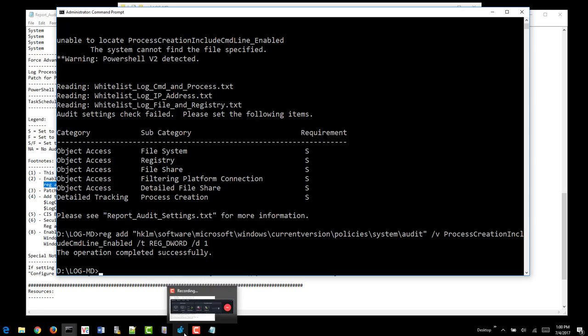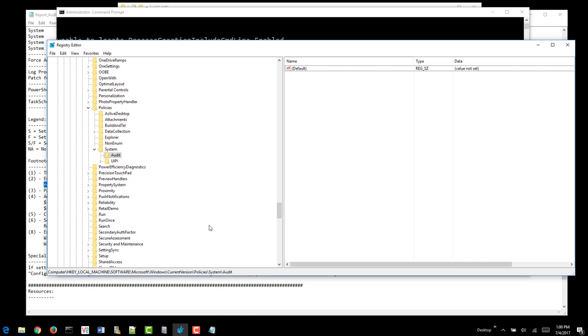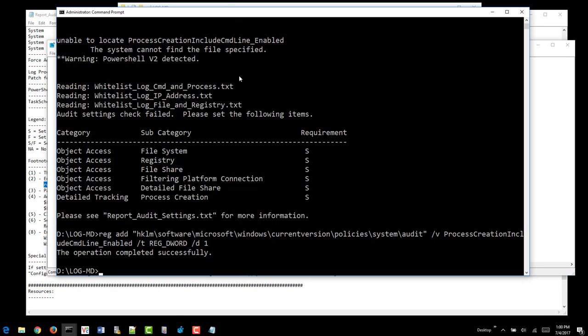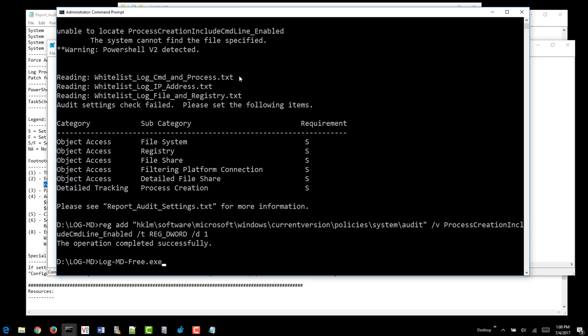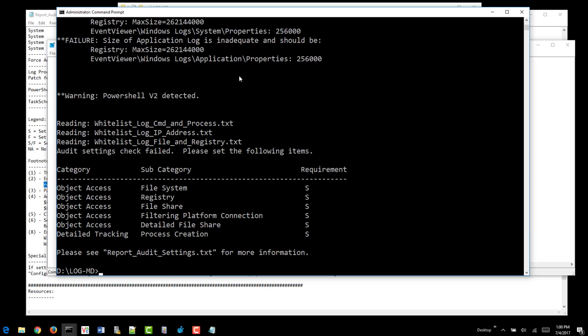And if you open RegEdit, you can see that this item is now set. Also, if you just run LogMD again, you'll see that that item no longer fails.